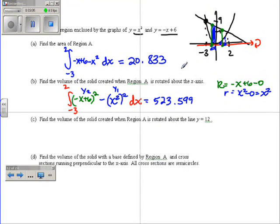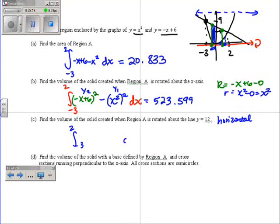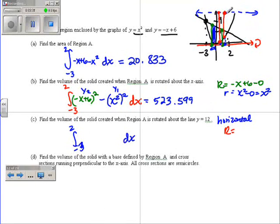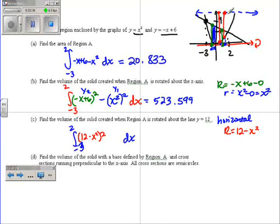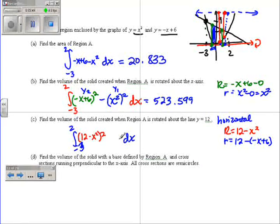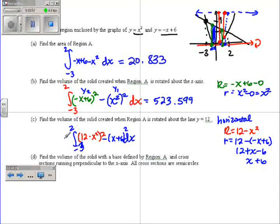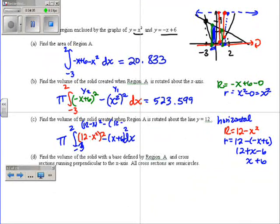Same region, now rotate around the line y equals 12. It's important to know this is 9, so 12 is going to be above the intersection point. Since we have a horizontal line, anytime it's horizontal, it's dx. So again, same limits, negative 3 to 2, and dx. I start on the axis, draw through the region to the furthest point. So big R is top minus bottom: 12 minus x squared. And little r is from the axis to the closest point — so 12 minus the line, which is negative x plus 6. You can simplify: 12 plus x minus 6, so that would be x plus 6. You do not have to simplify. Oh, I forgot my pi. You can write 12 minus y1 in parentheses squared, minus 12 minus y2 in parentheses squared.